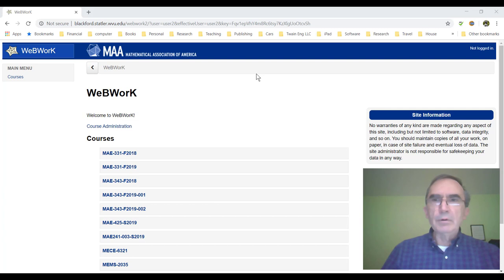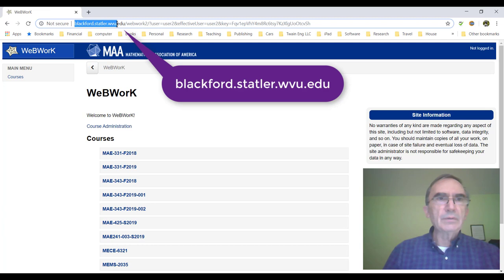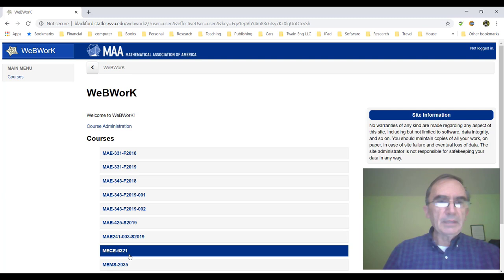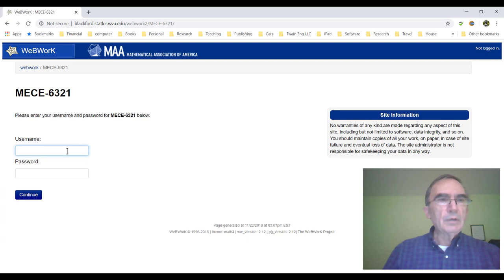What you're seeing is the main page of the WeBWorK server, which can be accessed here at this site, blackforstattler.edu. Once you get here, you will have an account that I will create for you. For example, I created this 6321 just now for a colleague, and so you can click on this and then you'll have a user number as an instructor.